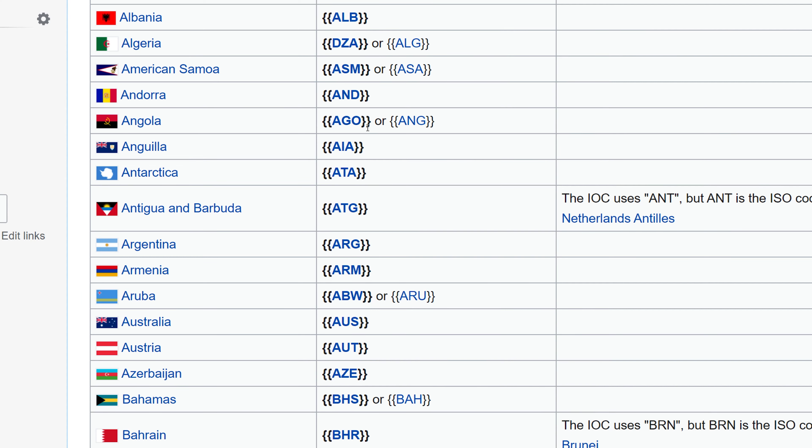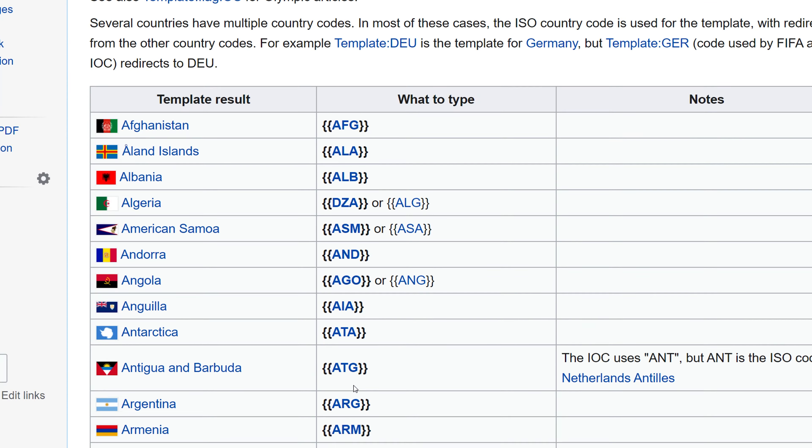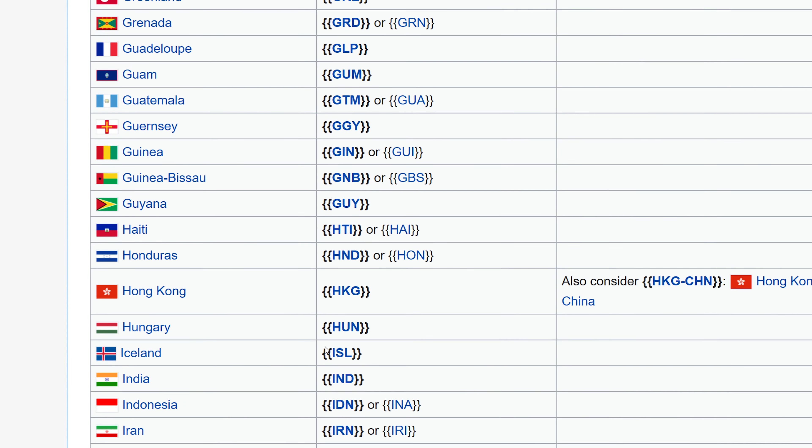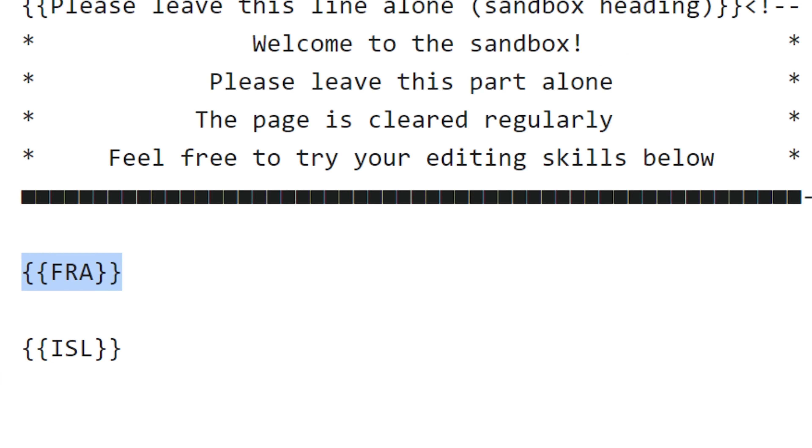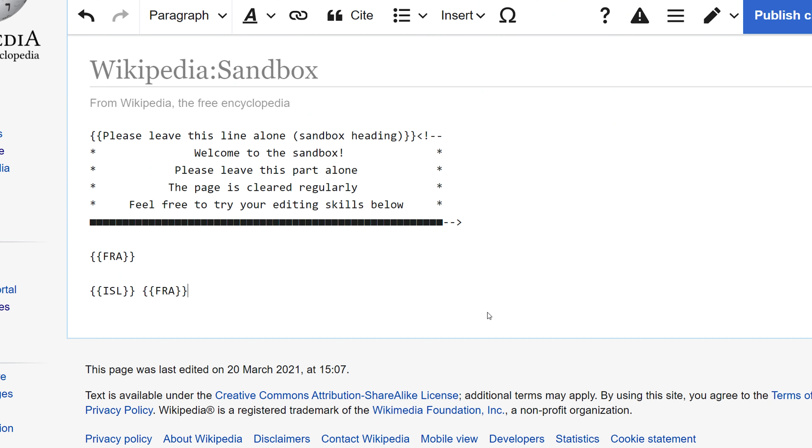If I want the flag of Iceland, I use ISL. I just type ISL and put it inside a set of braces. Really easy and simple to mark down. If I want more than one in a list, I just put them both within the source code like that.